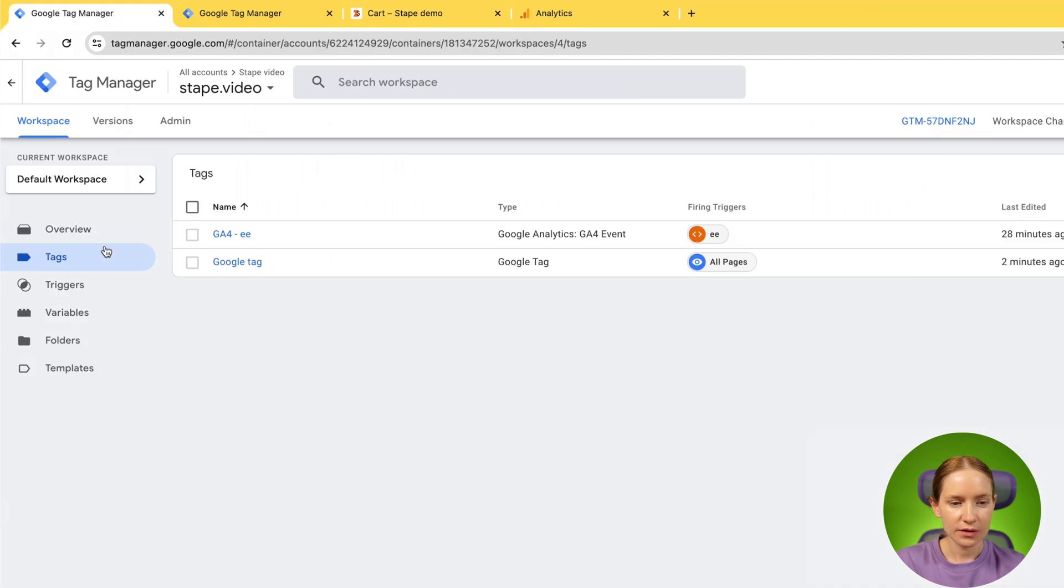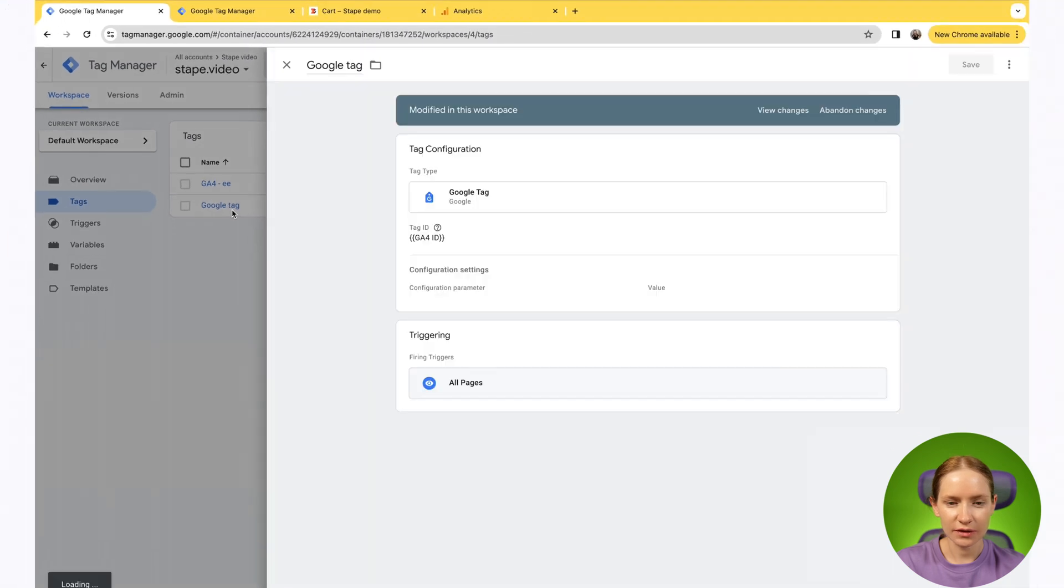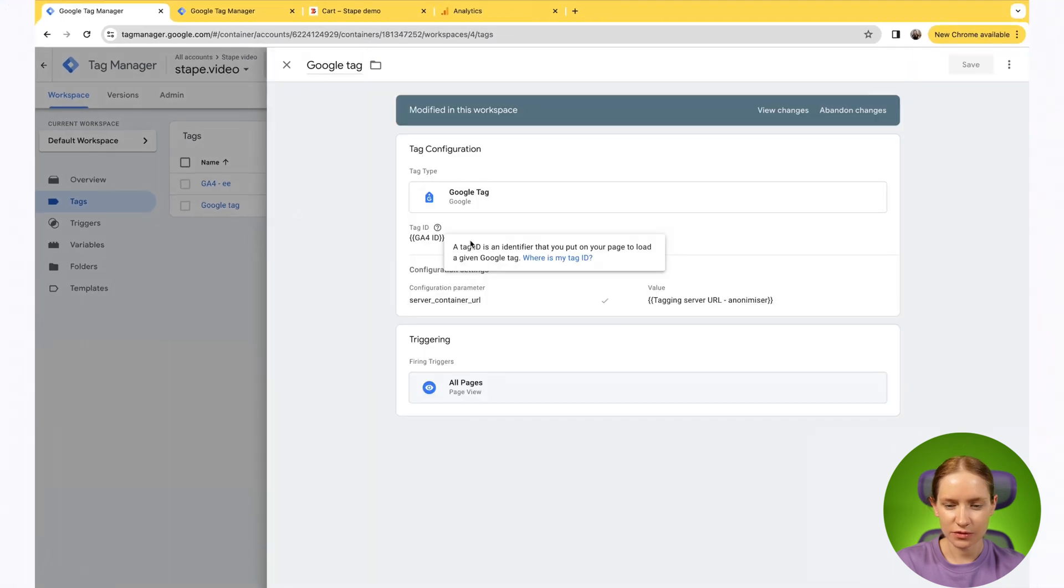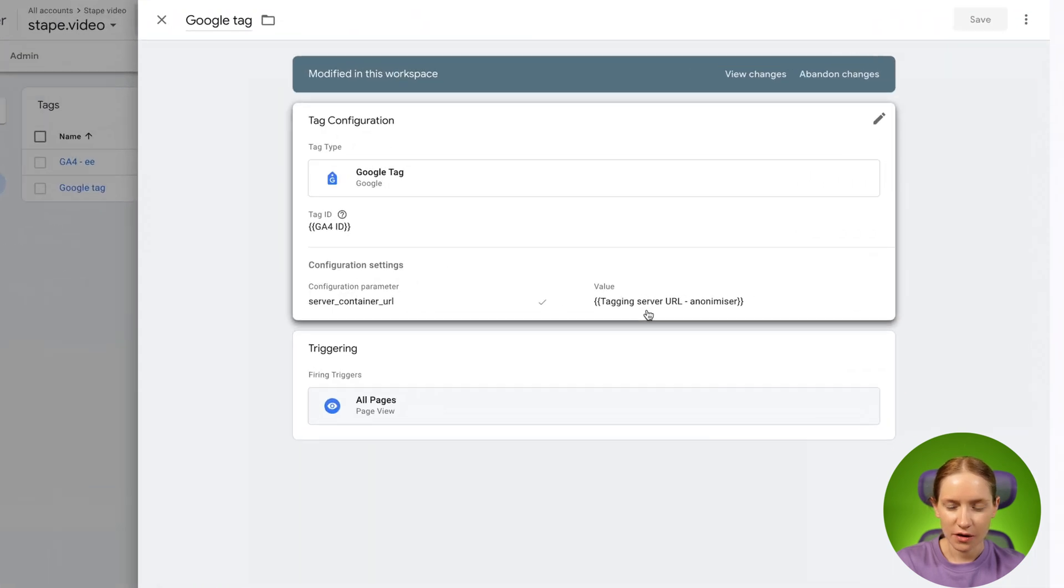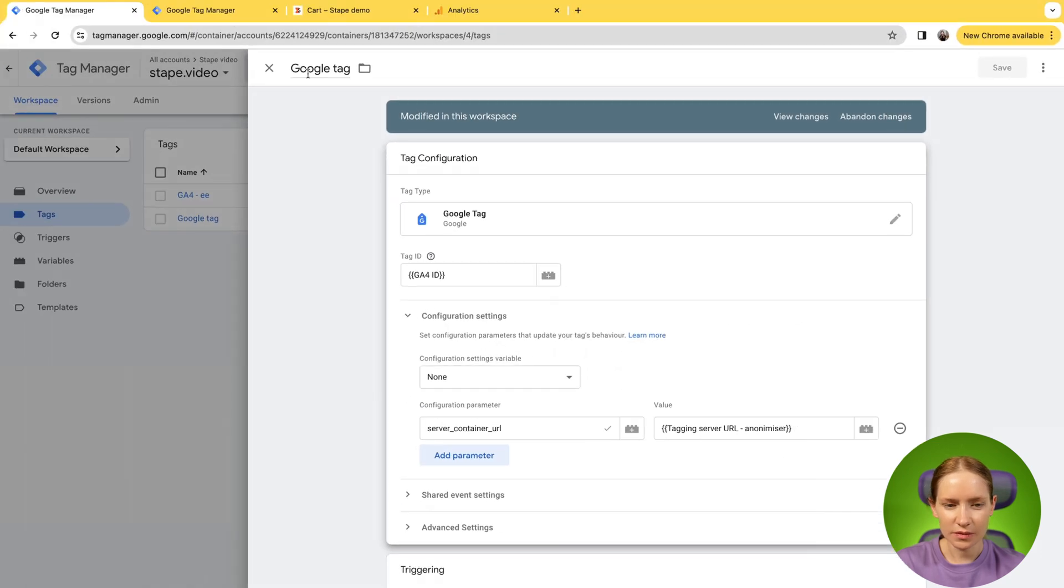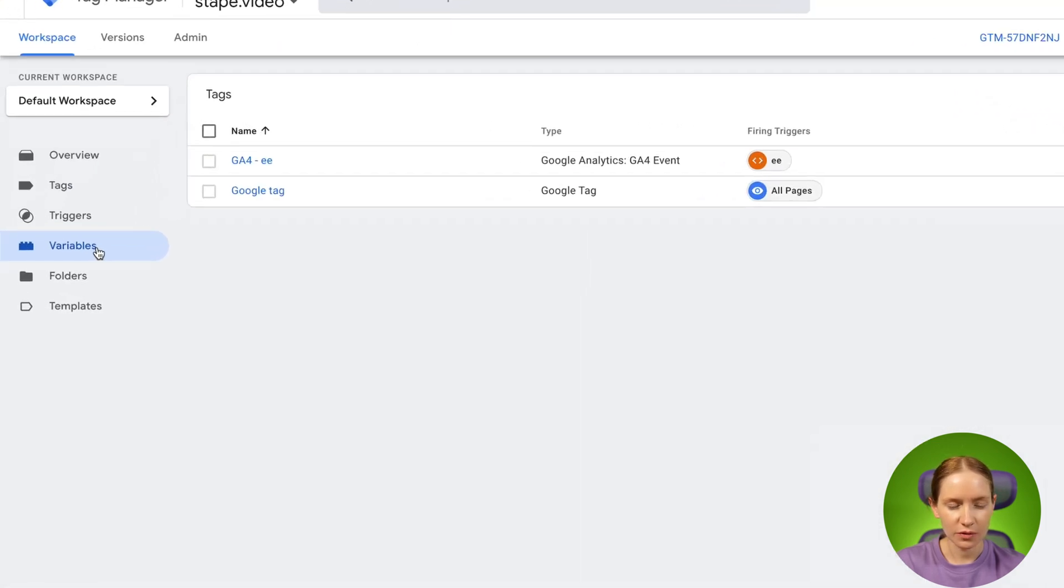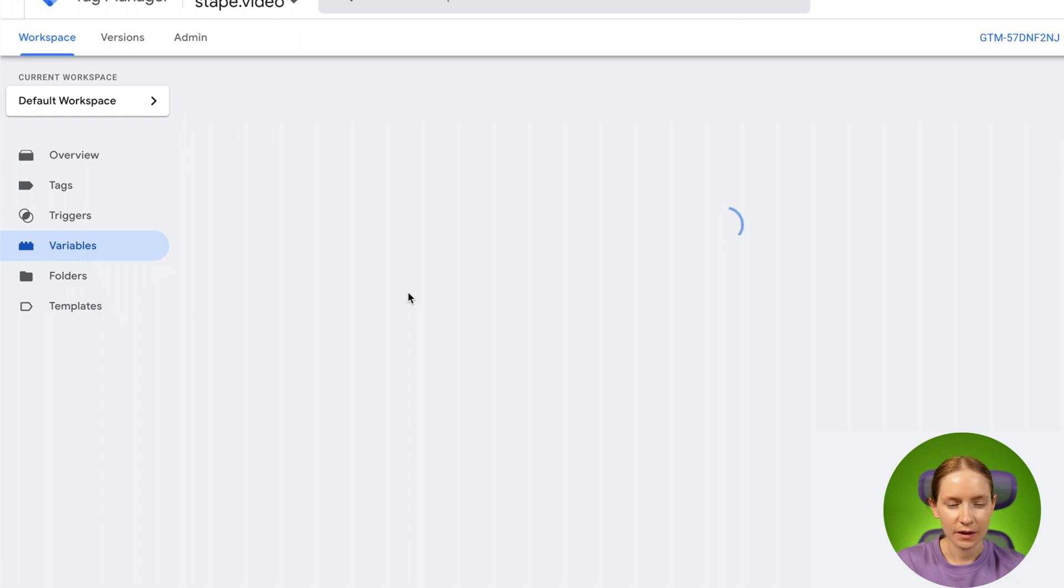This is my Web Google Tag Manager and this is the Google Tag Manager that sends data to server. I've already changed the tagging server URL to those that contain slash anonymize, but let me show you how it looks.